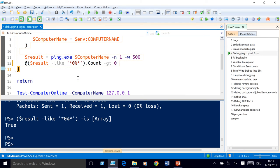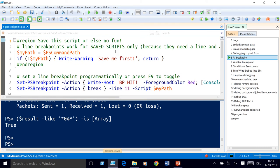Setting a breakpoint is a good first step for finding things, if you know approximately where the error could be. You can do this with the Set-PSBreakpoint cmdlet, just as if you would use the UI — it's a feature of the underlying PowerShell debugging mechanism.